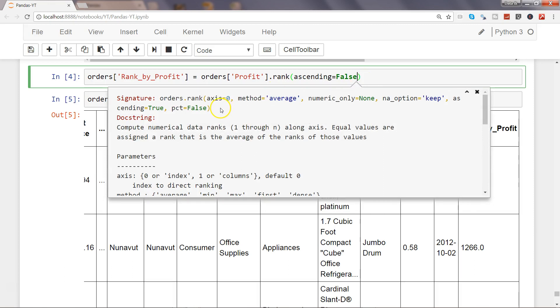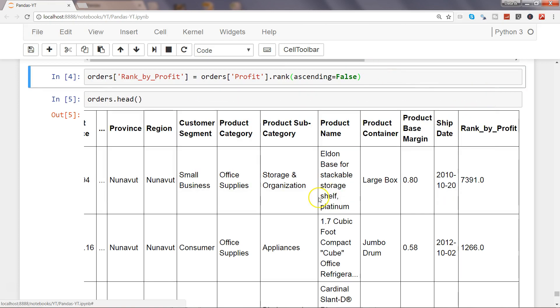First parameter is the axis equals to zero. That means this ranking is getting applied on the rows. If you see, this is the value or this is the rank for the first row, this is the rank for the second row. By default axis equals to zero so rows are getting ranked.